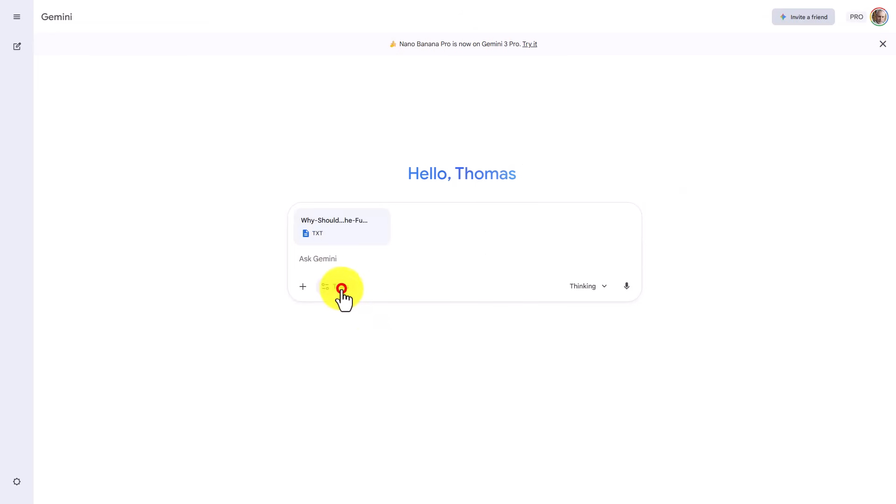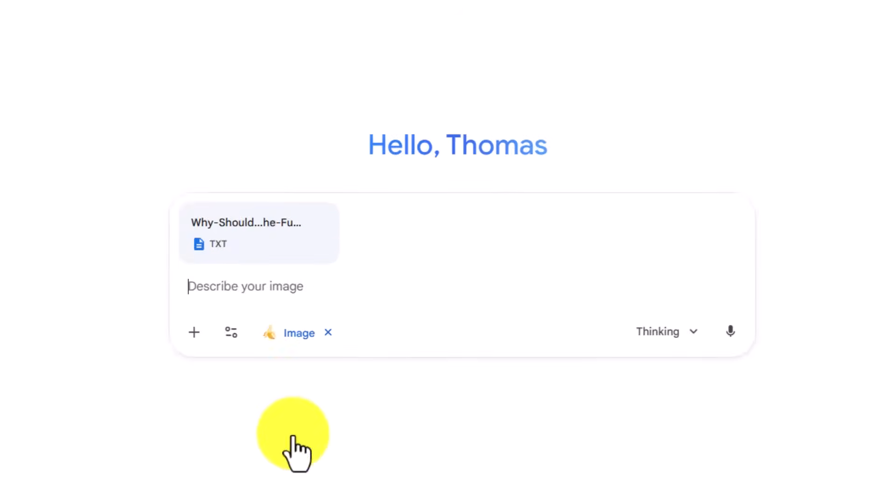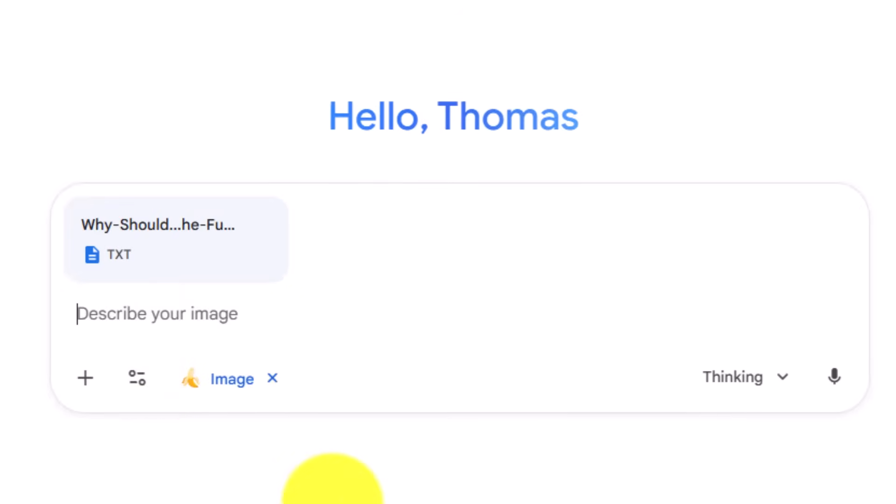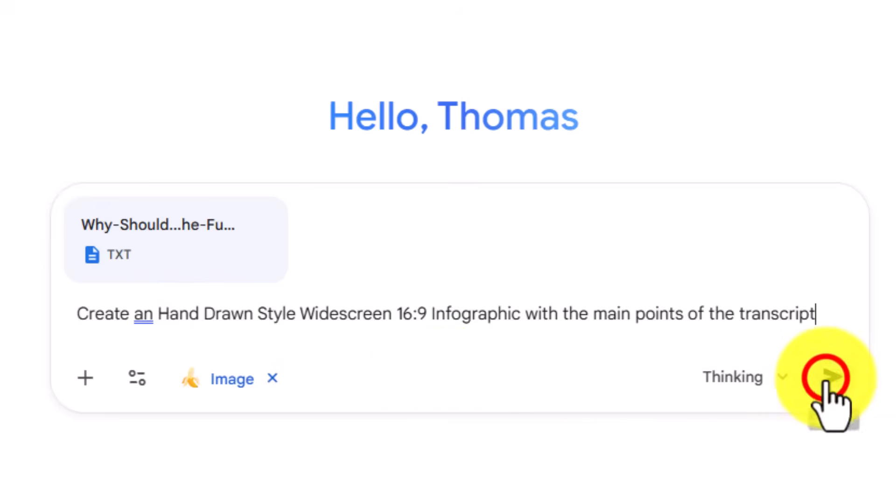And what you'll then want to do is you'll then want to turn on Nano Banana Pro. And so you'll need to click on Create Images. You'll then want to ask Nano Banana Pro to create an image representing the main points of the document in hand-drawn style. We will then click Enter.